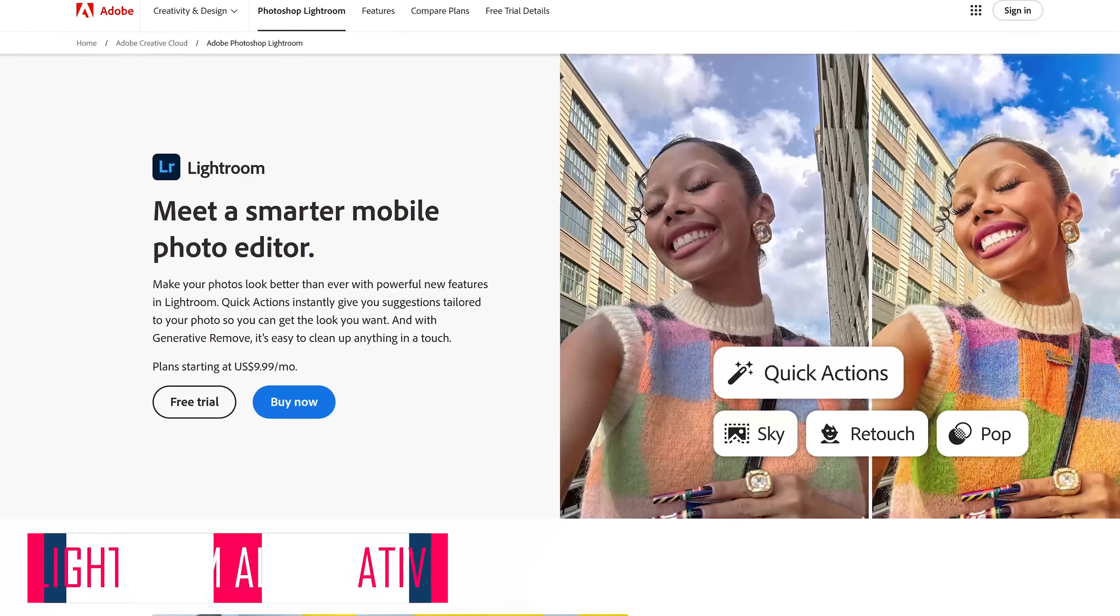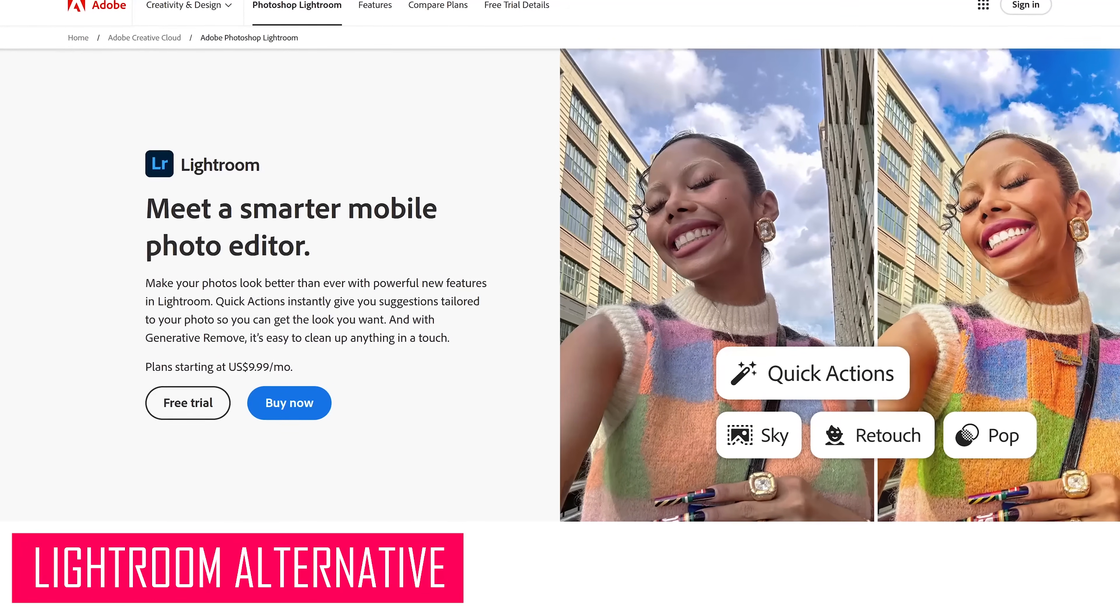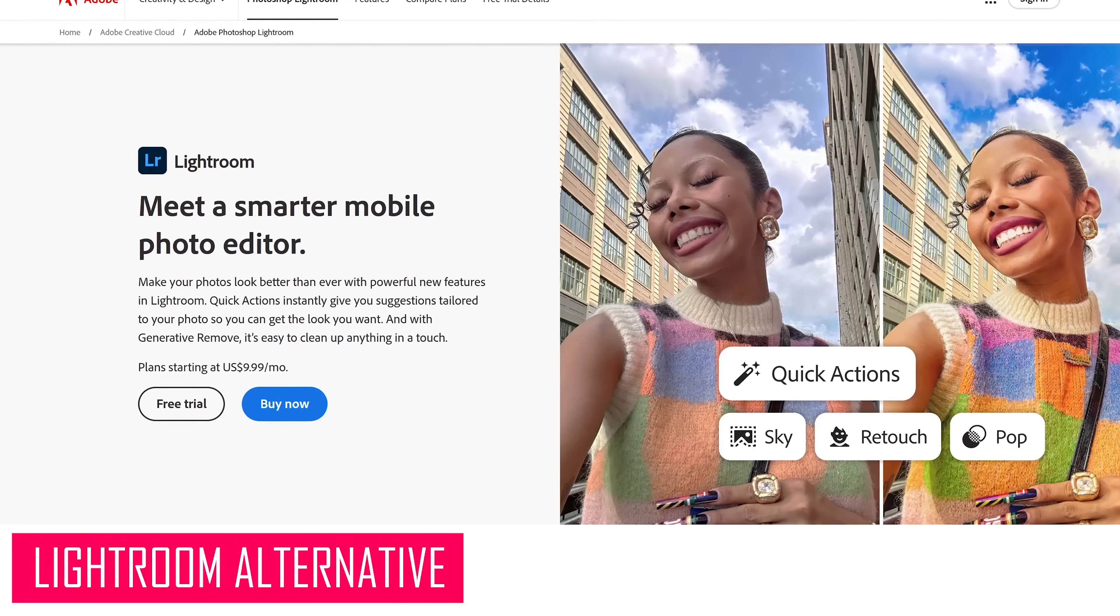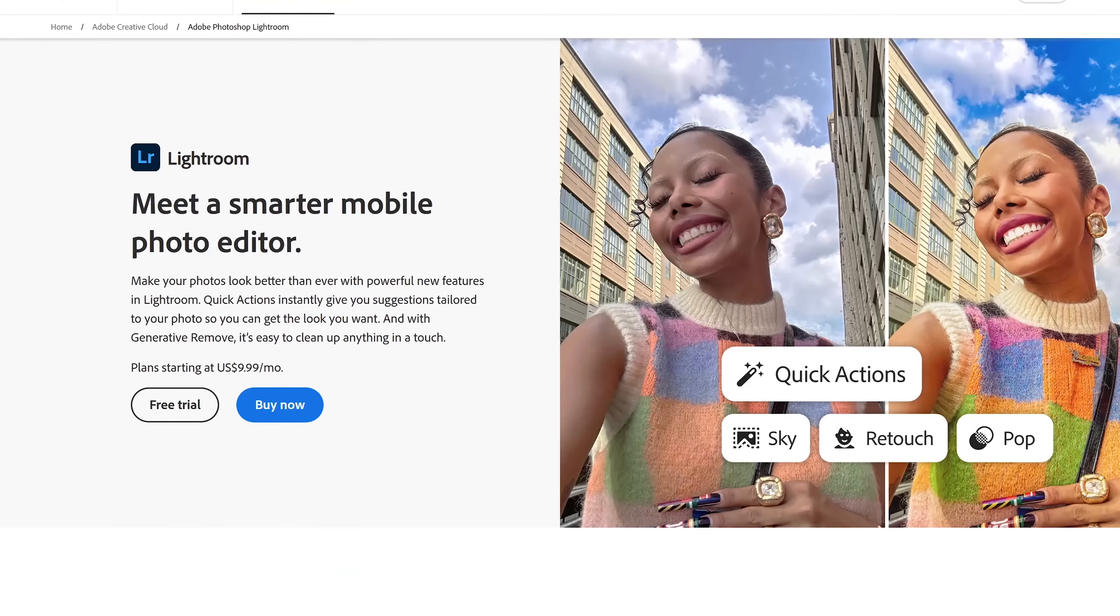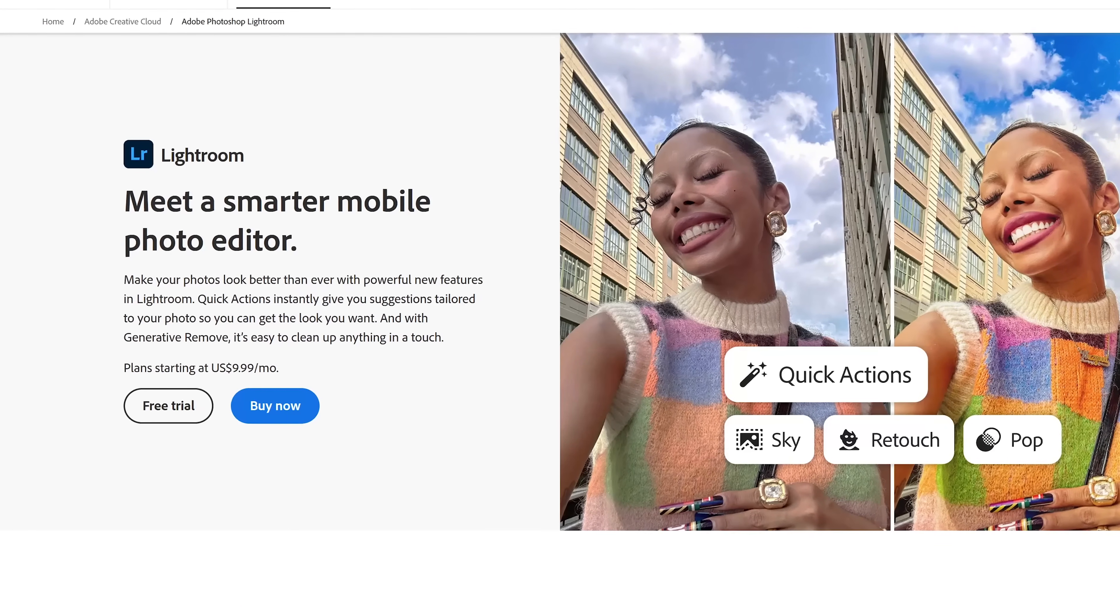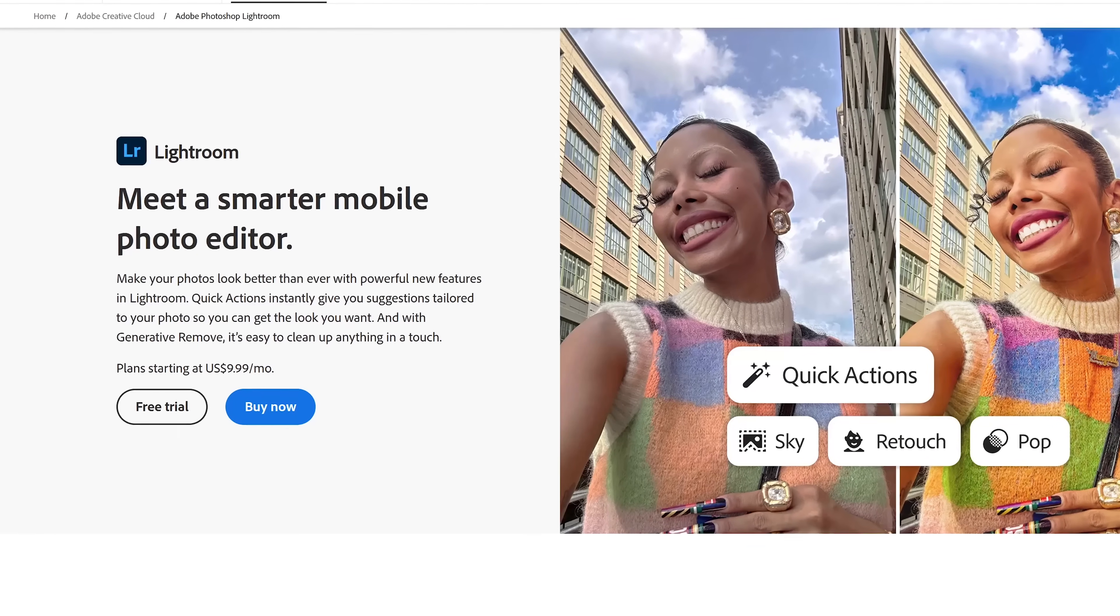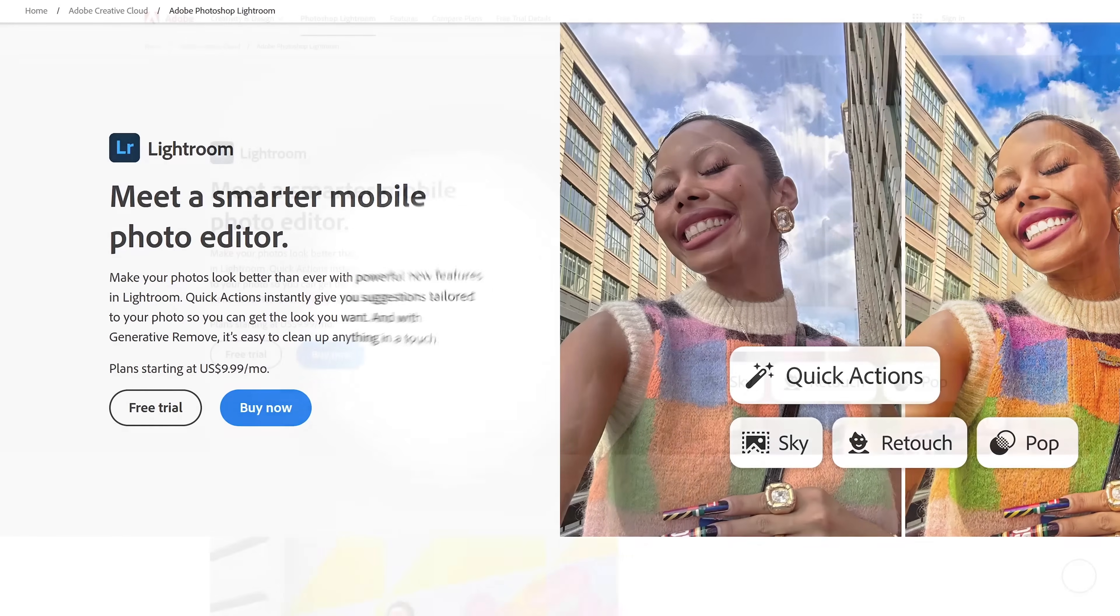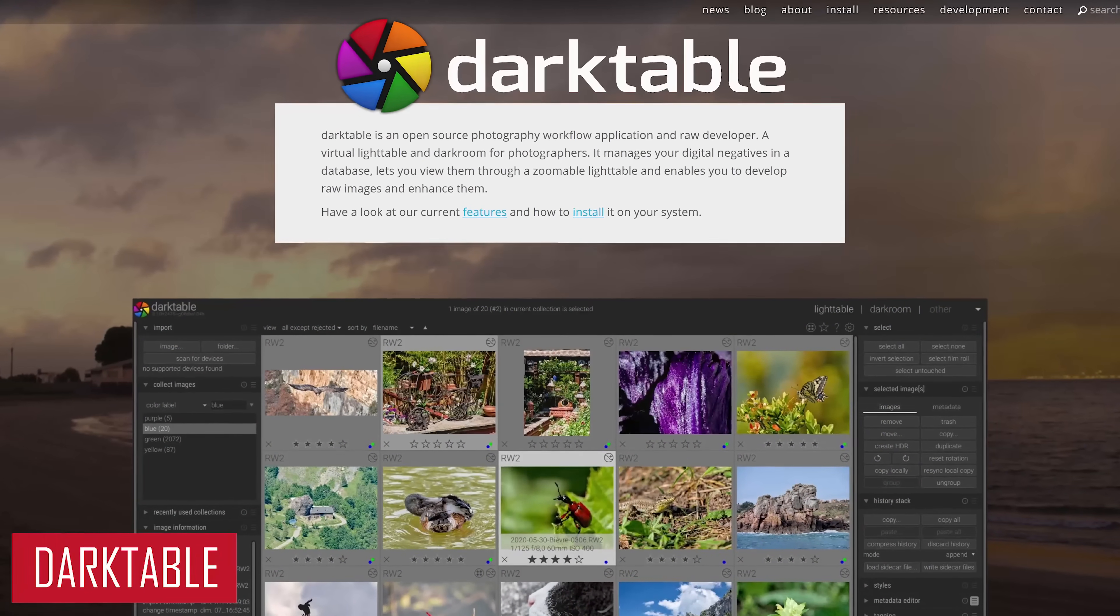Adobe Lightroom is a photo editing and organizing program popular with photographers that allows users to create, edit, store, and share photos. For this one, I have two free alternatives for you to check out. The first of which is Darktable.